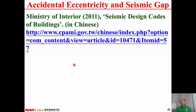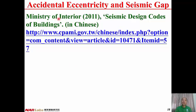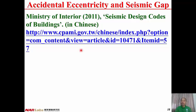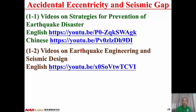The reference for this lecture is the Seismic Design Code of Buildings, published in 2011 by the Ministry of Interior. You can download the Seismic Design Code from the website free of charge.